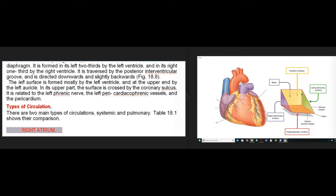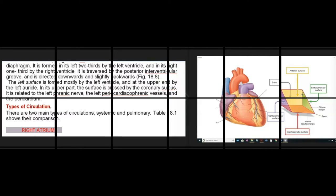There are two main types of circulations: systemic and pulmonary.